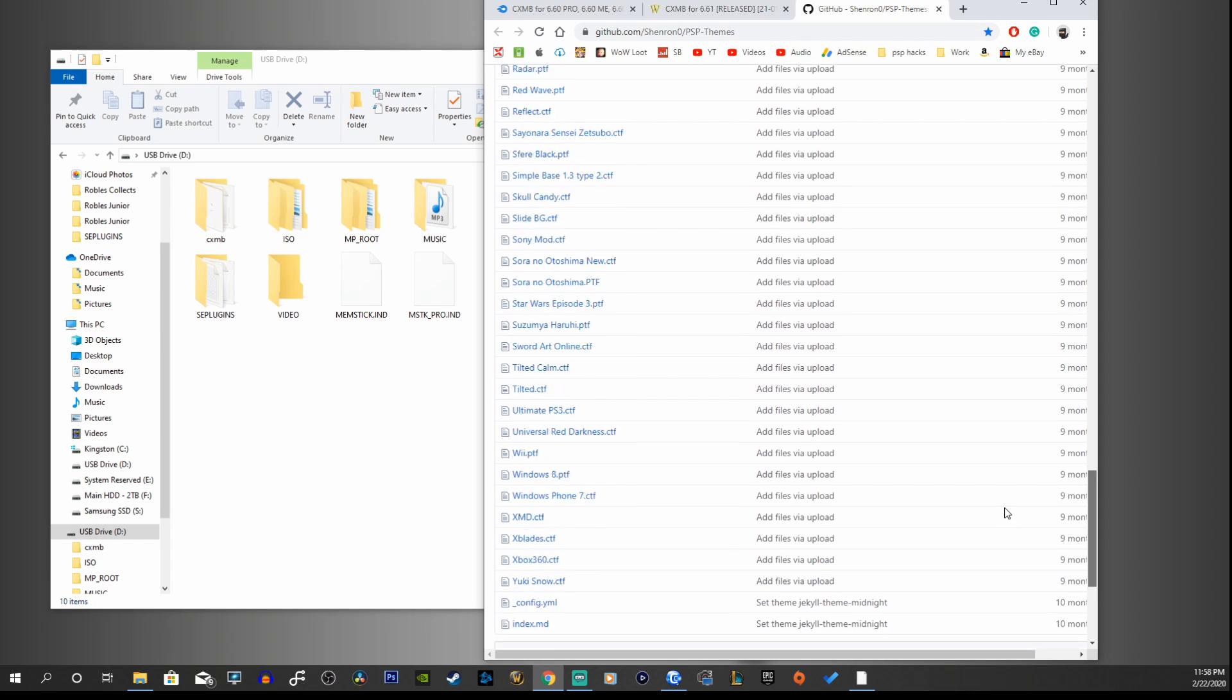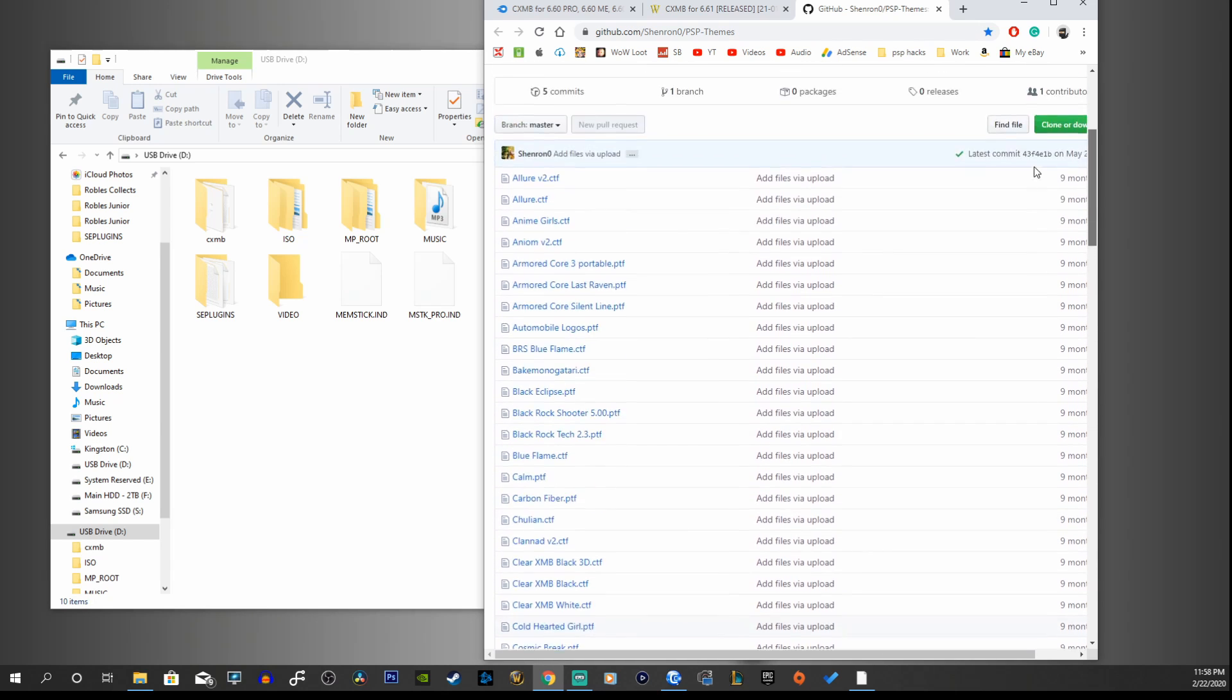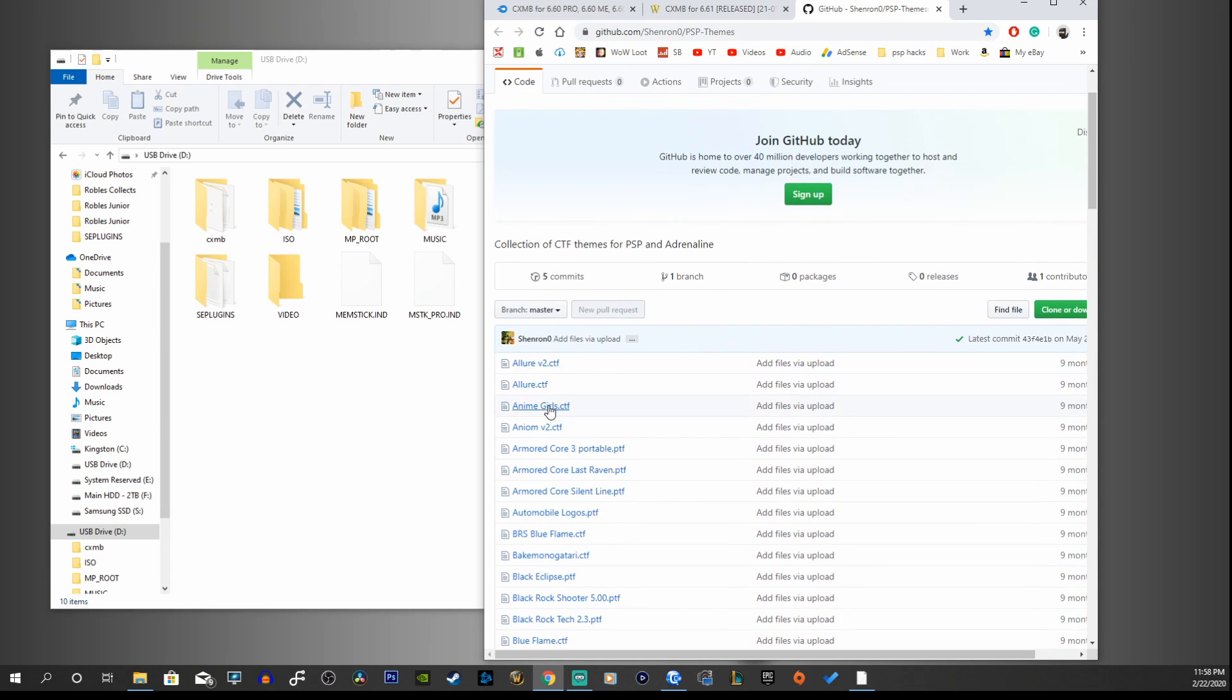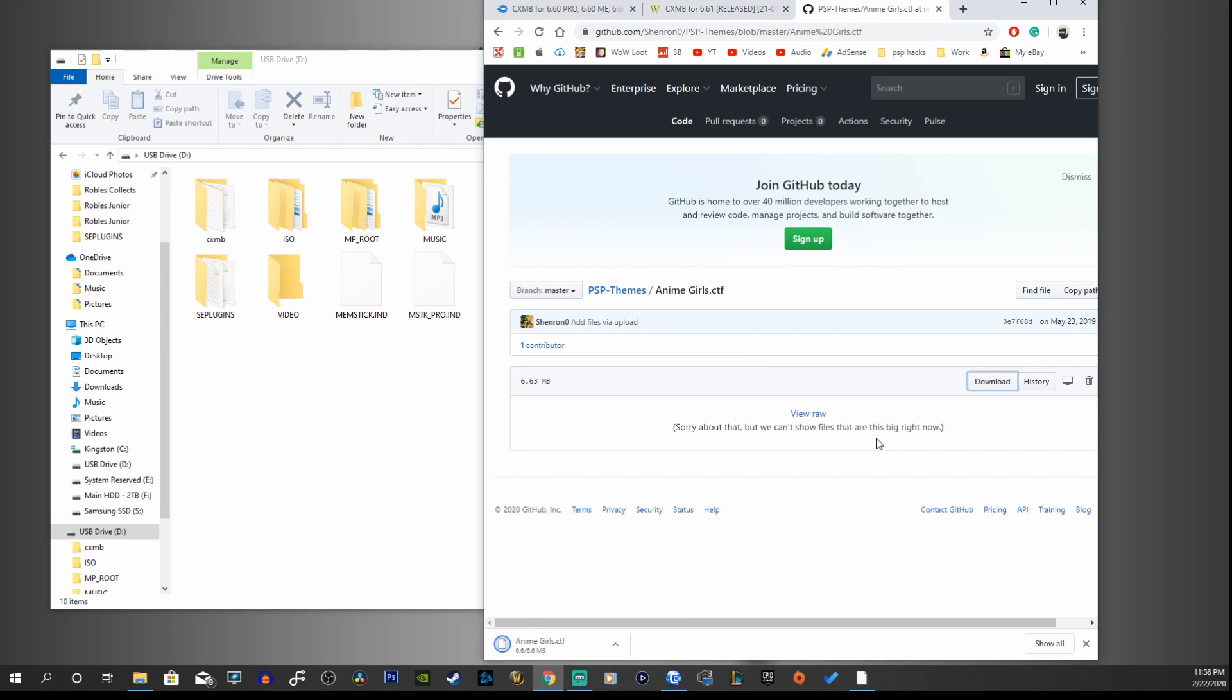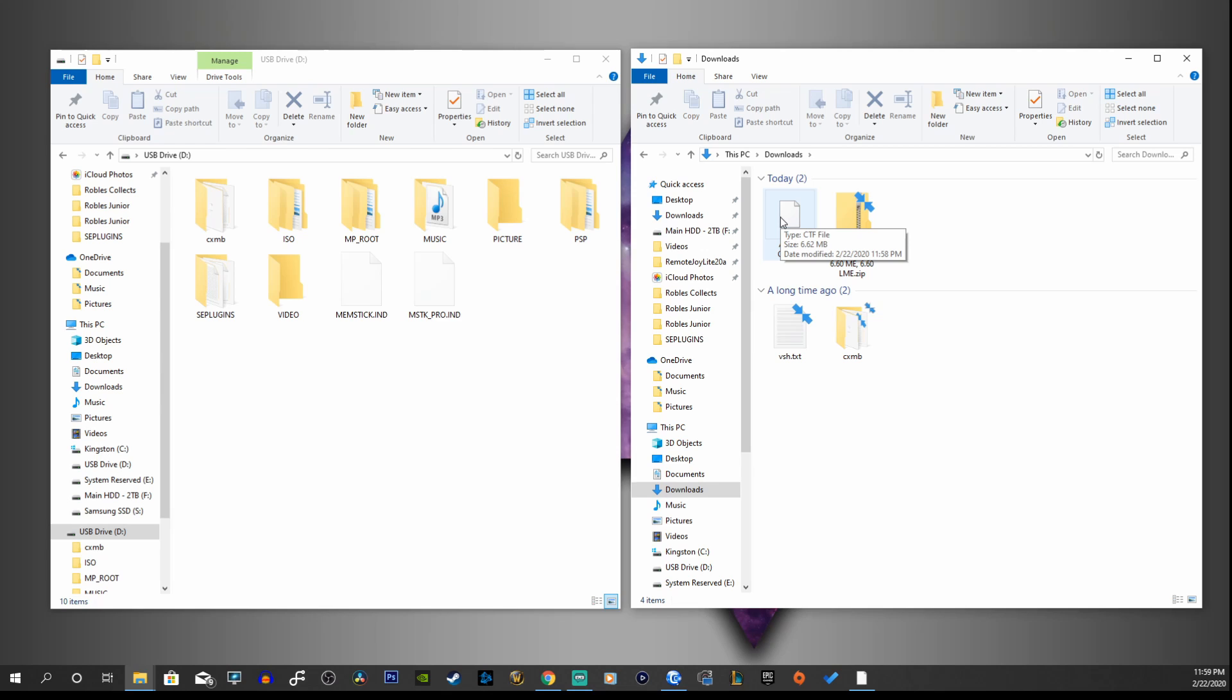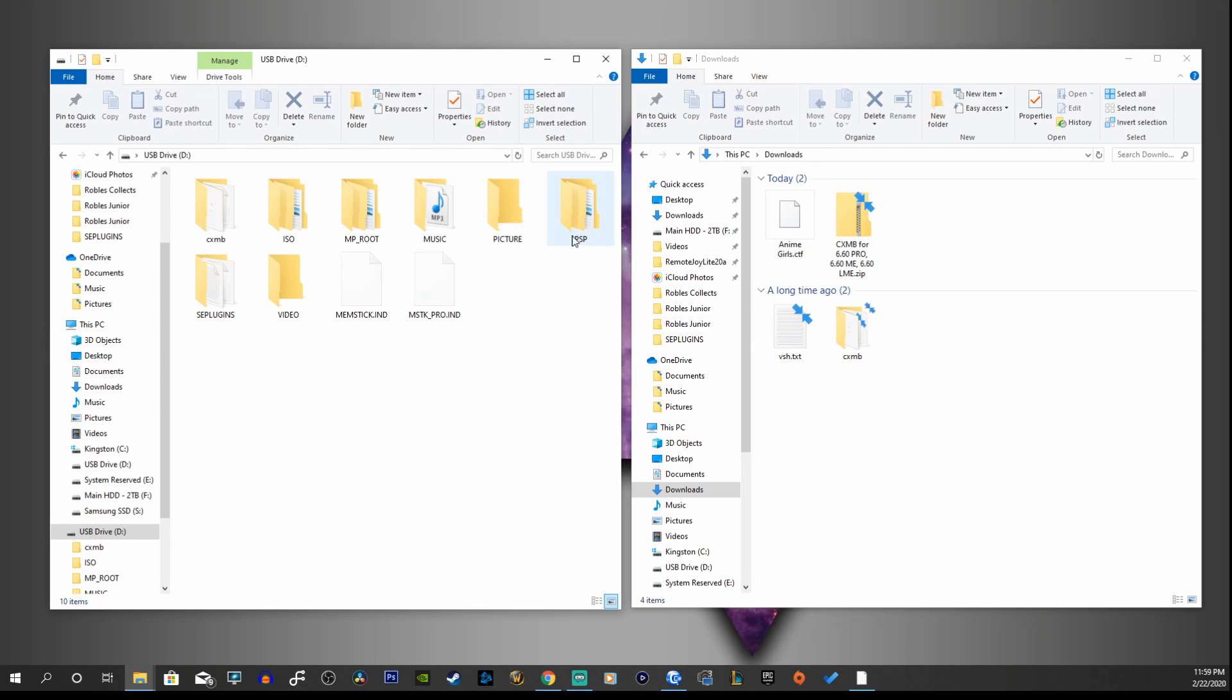So what we're going to do is just use the first one here, Anime Girls. I'm going to download that. Let's download 6.63 megabytes. So here it is, it's a CTF file.